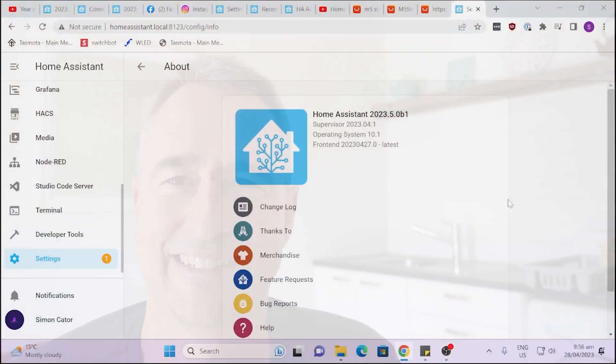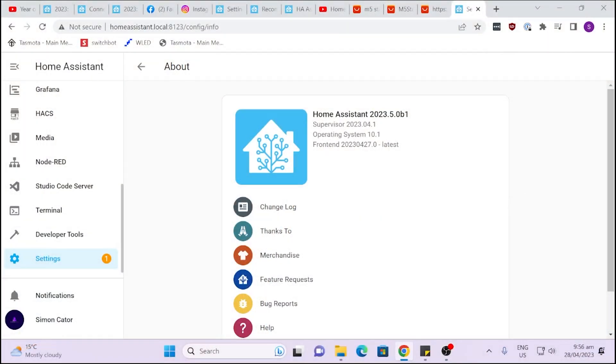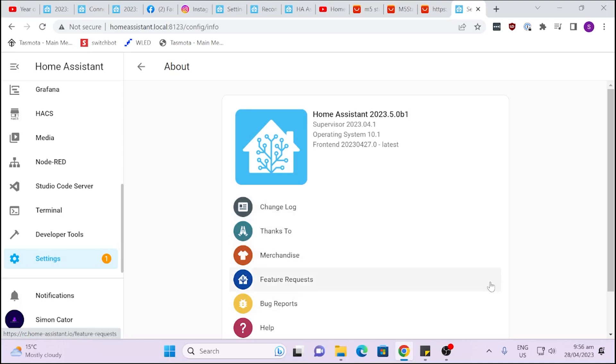So let's have a look and dive in and see what this Voice of the Year Episode 2 is all about. As you can see, I've just downloaded the latest beta version of Home Assistant 2023.5.0b1 and this has now got the latest information all about Year of the Voice Chapter 2 and this is really exciting.